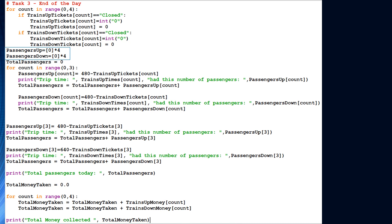At the top of task 3, we have a for loop, and the sole purpose of that for loop is to interchange the word 'closed' — the string closed — back into the value zero. That value zero is significant; it tells us how many tickets were left on that train ride. I've made two new arrays: passengers_up and passengers_down. These arrays tell us how many passengers went up on that particular train ride and how many passengers went down on that particular train ride.